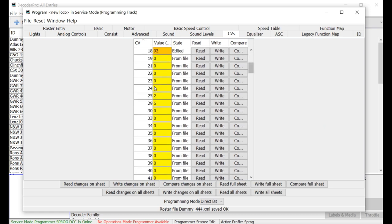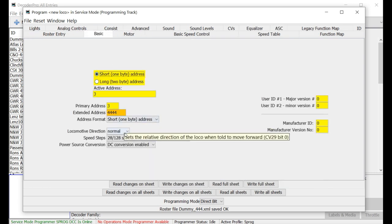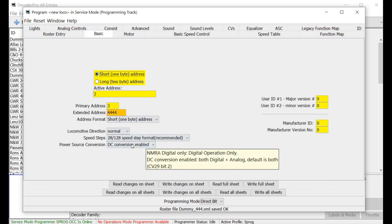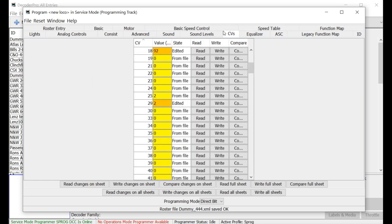You can see it sitting there. It's a value of 6. But let's change some things. Let's go in and we're going to make this normal direction. Let's set for digital only. We don't want analog conversion. And then you go look it up and you can see that it has changed to a value of 2.